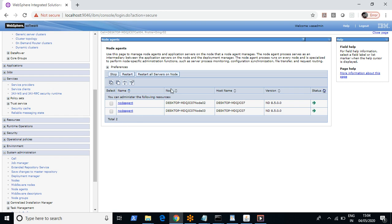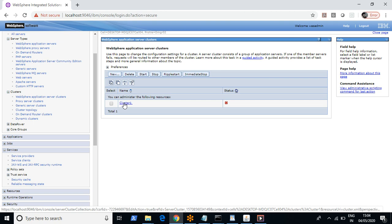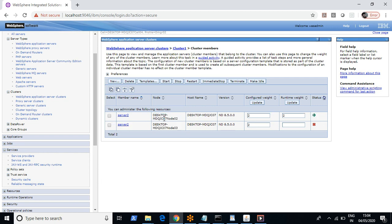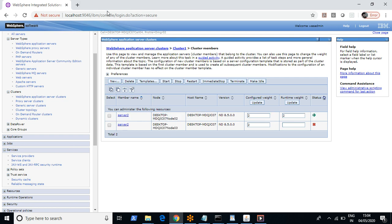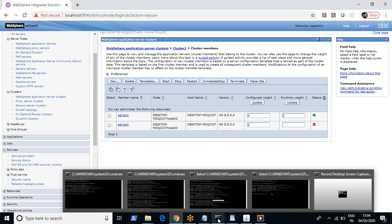You can also see my earlier videos about how to configure clusters and how to federate nodes to the deployment manager. This whole environment is configured in the deployment manager, also called the admin console. The JVMs are federated to the deployment manager, and through the deployment manager we access these JVMs. You can start and stop the deployment manager using 'stopManager' and 'startManager' commands, and these can only be done through command prompt.